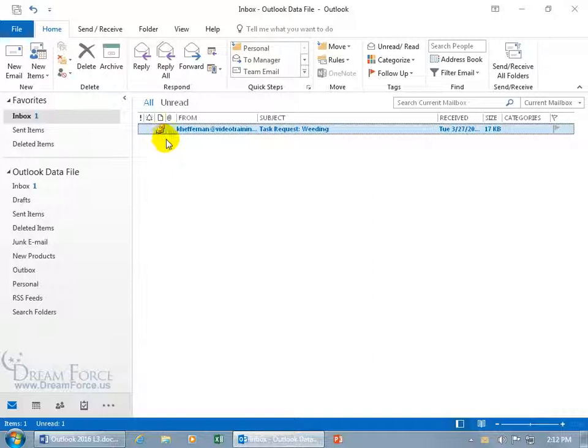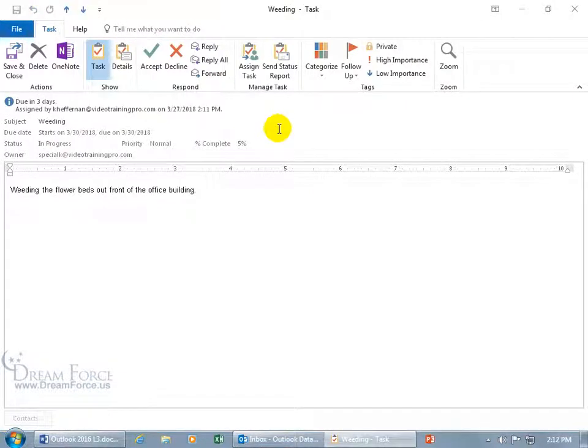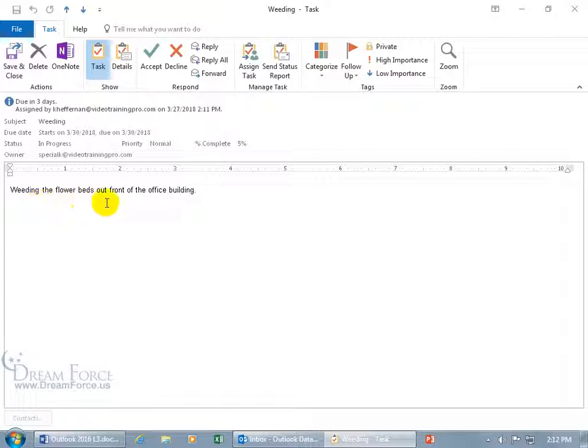Oh boy, task request weeding, ugh, it gets worse. Double click to open it up and we can go down below and read the notes, weeding the flower beds out front of the office building. Ugh, weeds, my favorite.